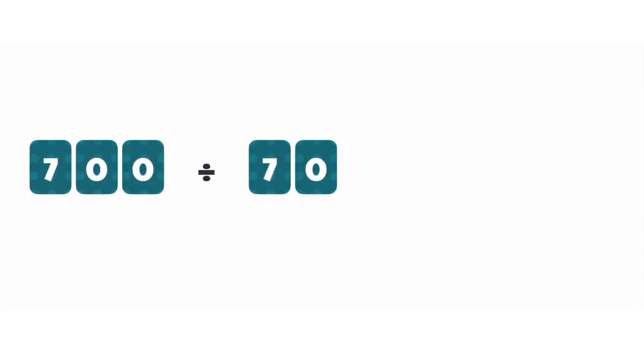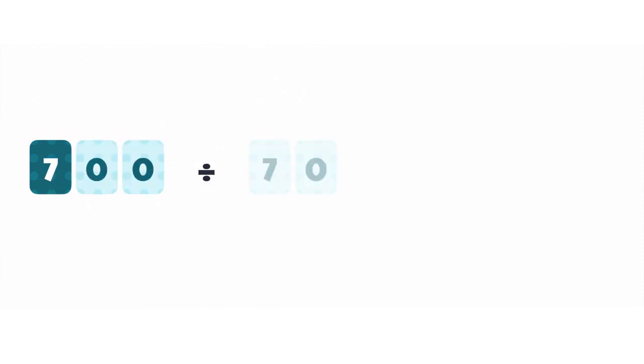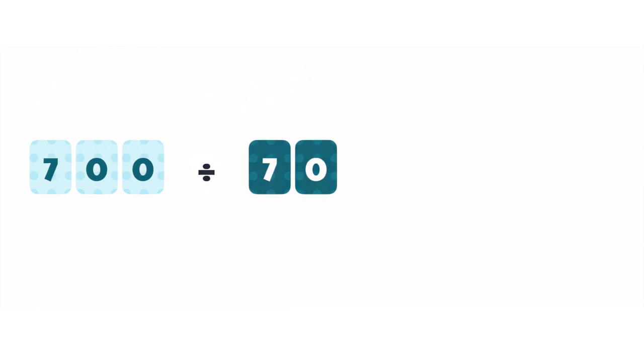How can we use place value to help us with division? Let's look at this question. In the number 700, the 7 is in the hundreds column. In the number 70, the 7 is in the tens column.